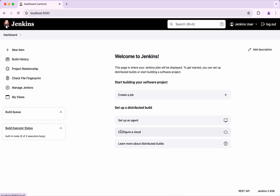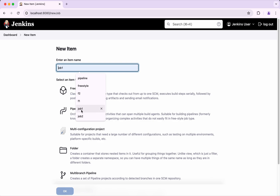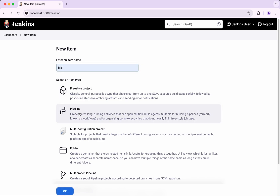I have logged into my Jenkins server. Let's get started by creating a job. Click create a job. I am going to call it as Job 1. Click pipeline and then click OK.